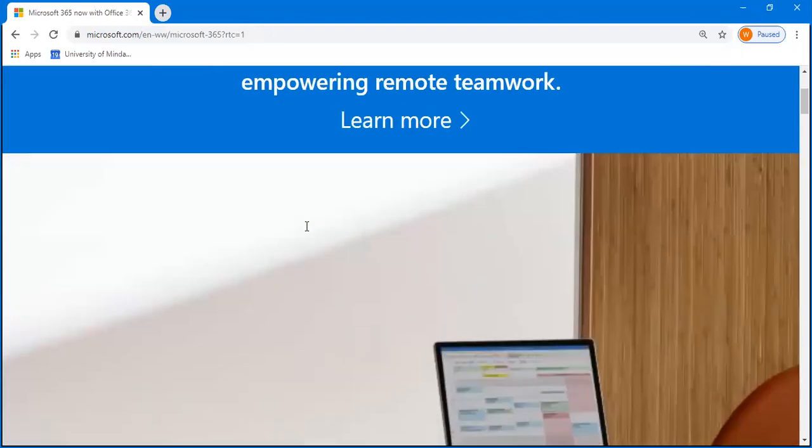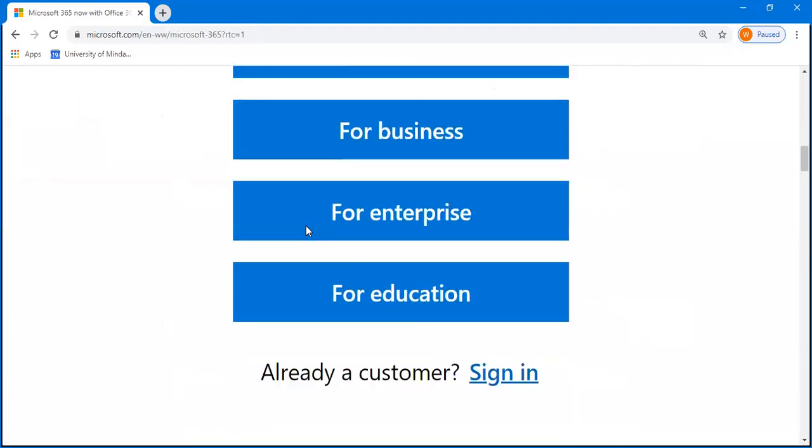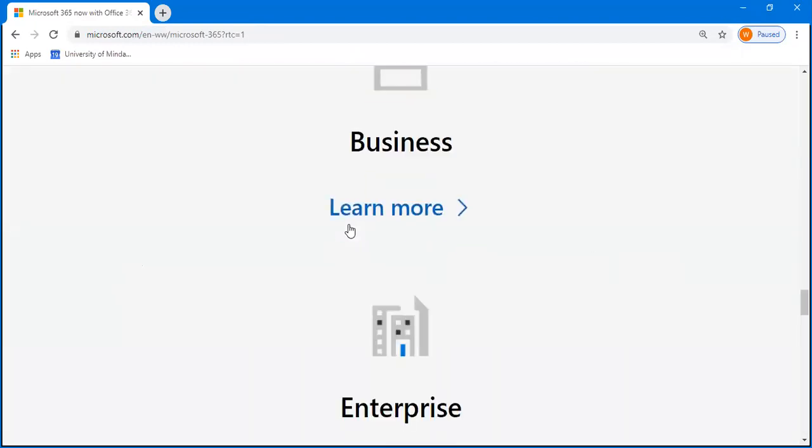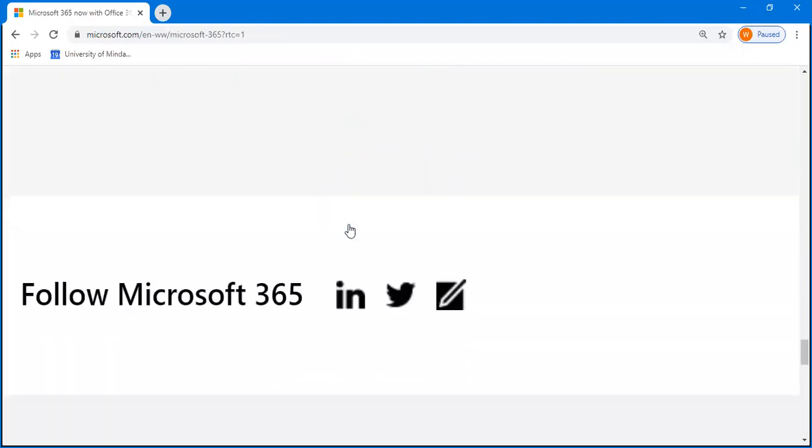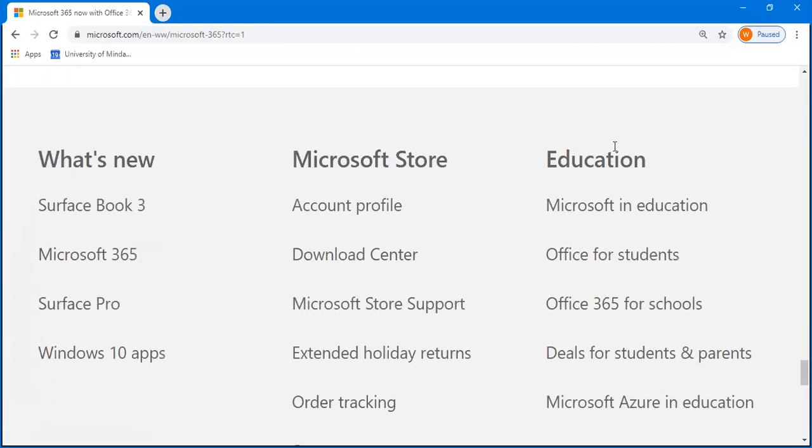At the bottom of the page, locate the education section, then click Office for Students.